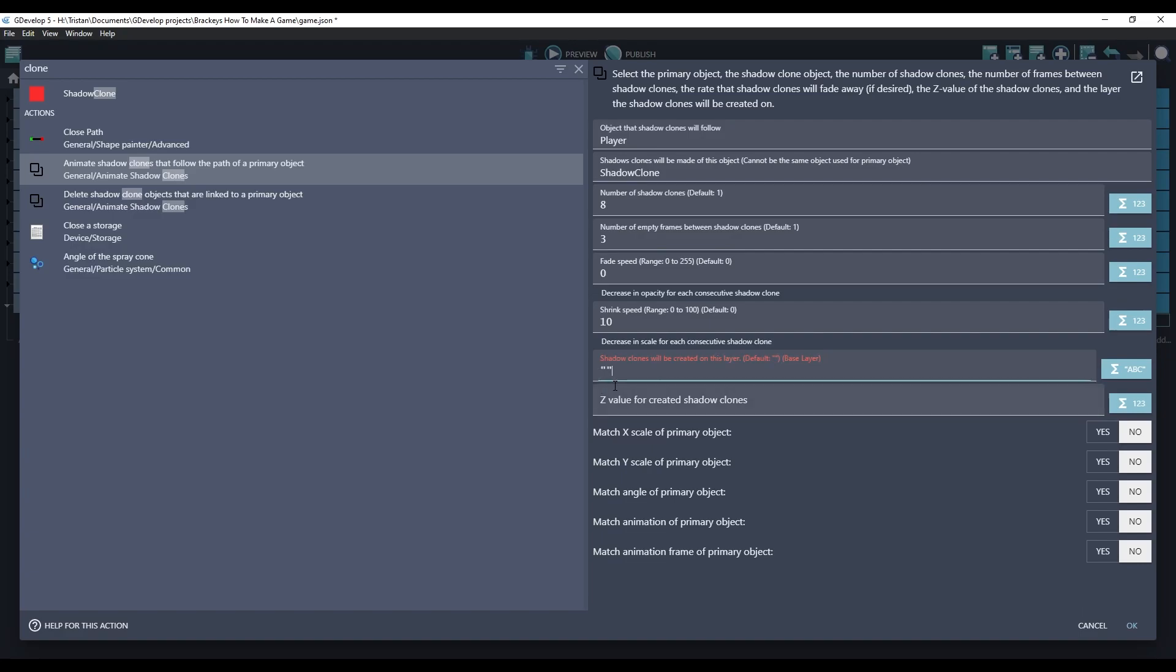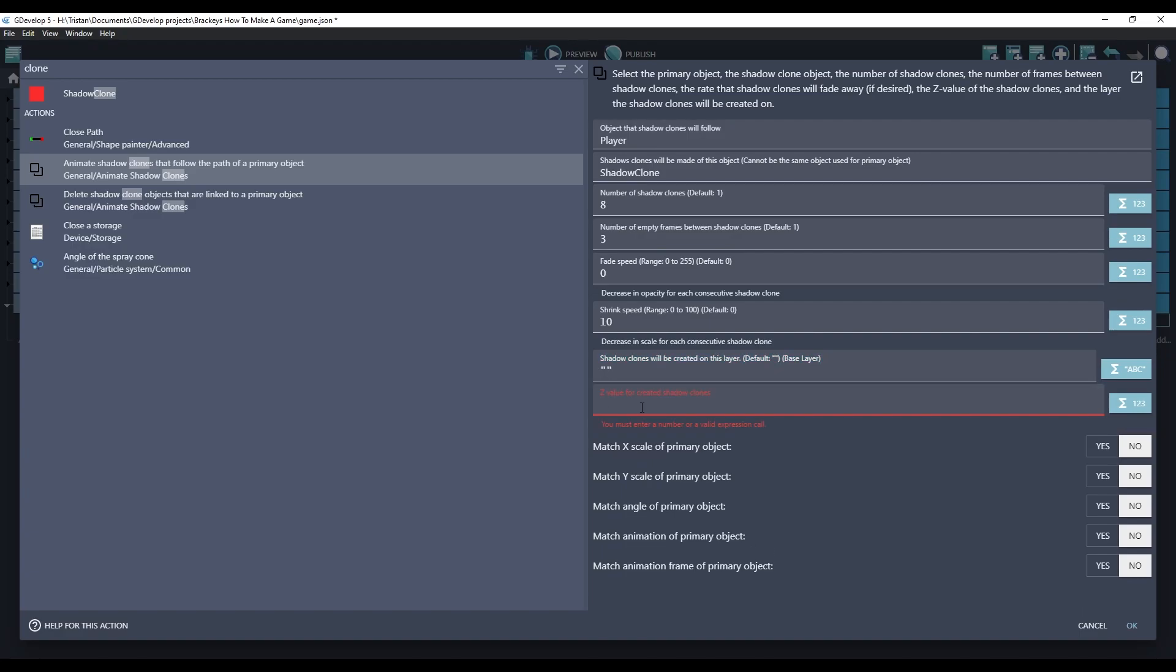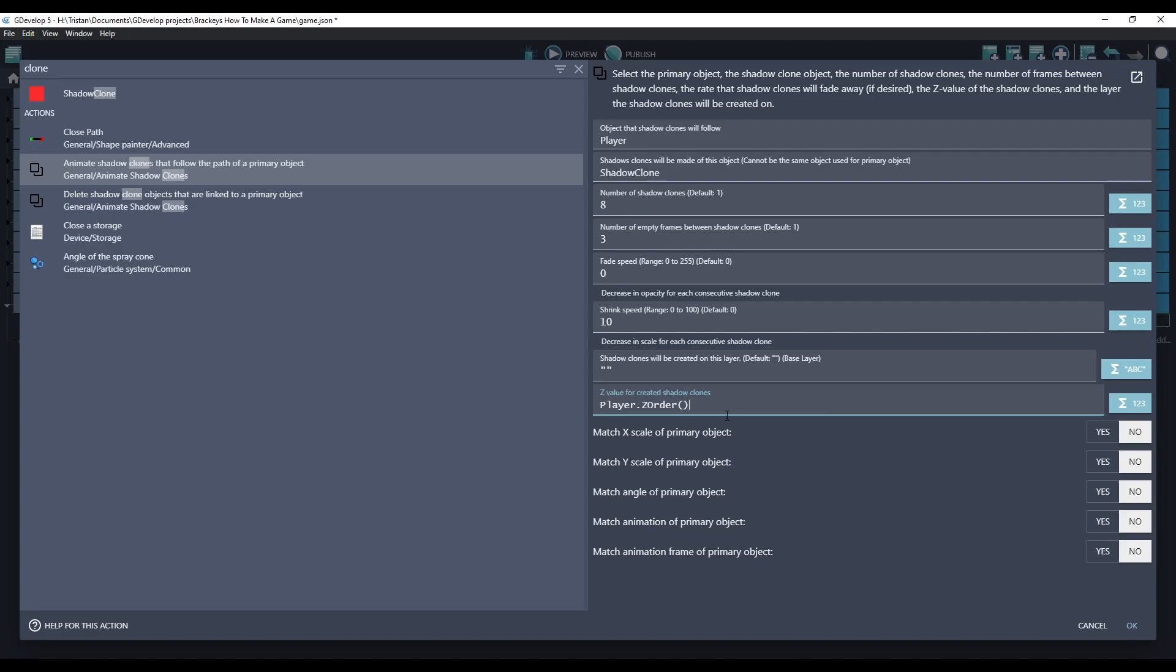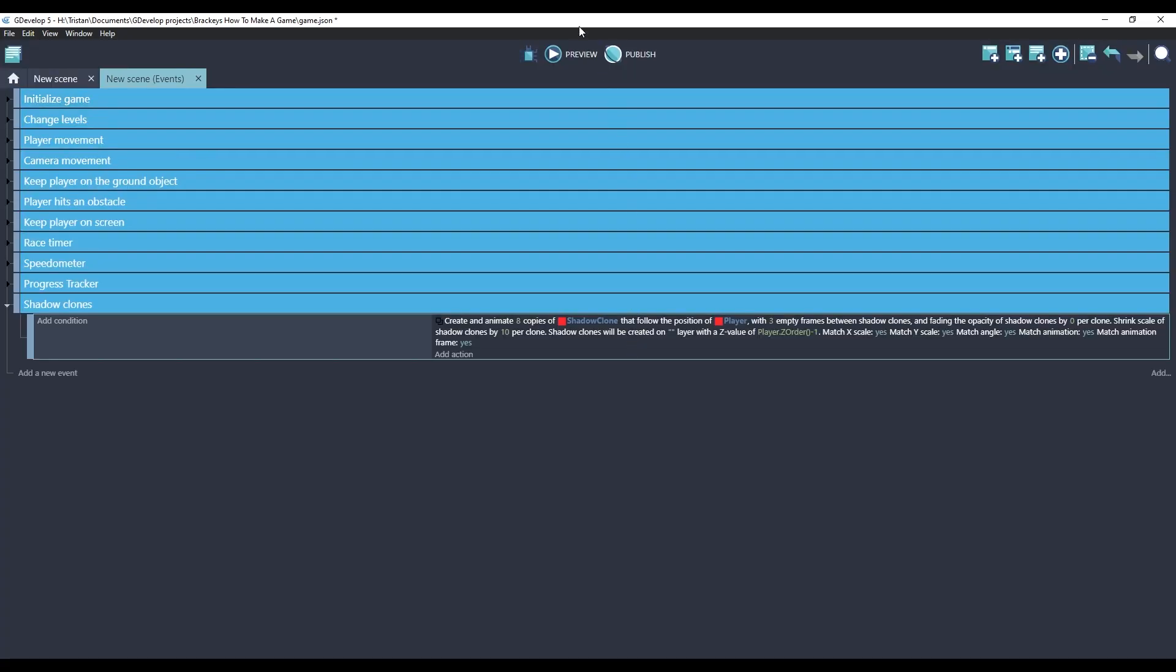We'll create them on the base layer. For the Z value, we can actually reference the player Z value. We don't want these Shadow Clones to be in front of the player, so I'm just going to do a negative one, which means the Shadow Clones will always be right behind the player. And we're going to match all of the attributes of the primary object. And our Shadow Clone is ready to go.